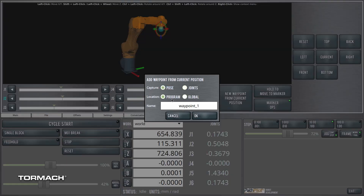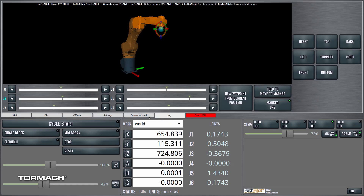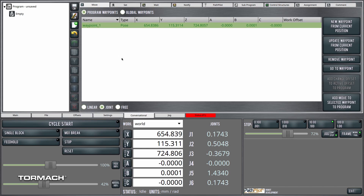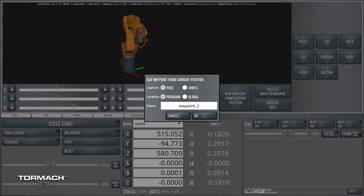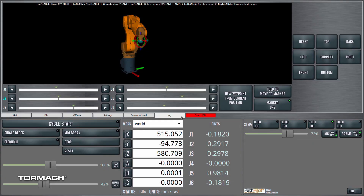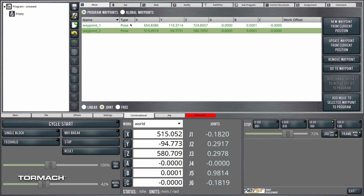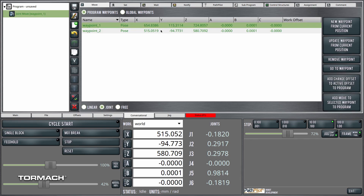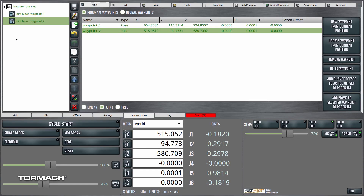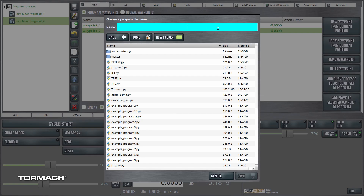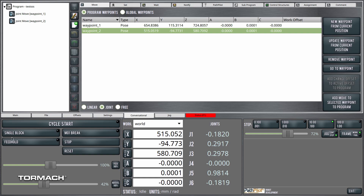Here we'll go ahead and create a pose, store it as a program waypoint, and click OK. Going over to conversational, you can see I've got a blank program — so we only have one waypoint and it's a pose type waypoint. I'll jog the machine a bit more, hold to move to marker, create another waypoint — pose type, program type — click OK. Now I have two program waypoints. I'll add moves to those waypoints, save this program, and go ahead and run it.